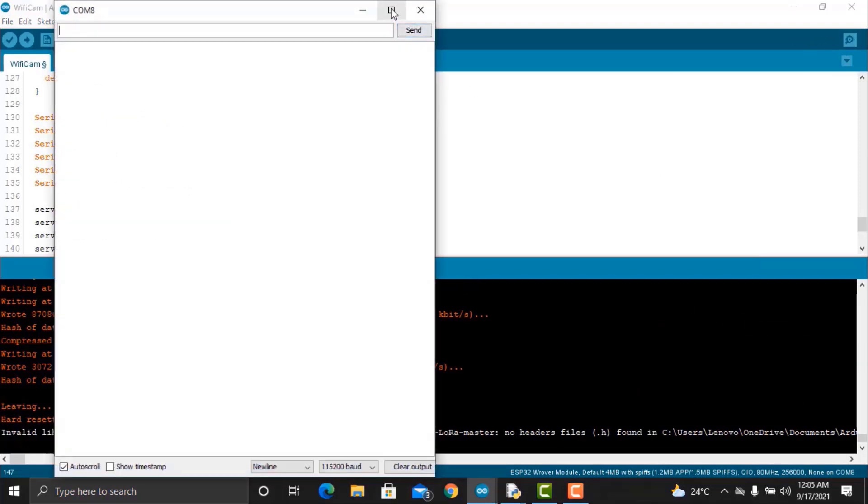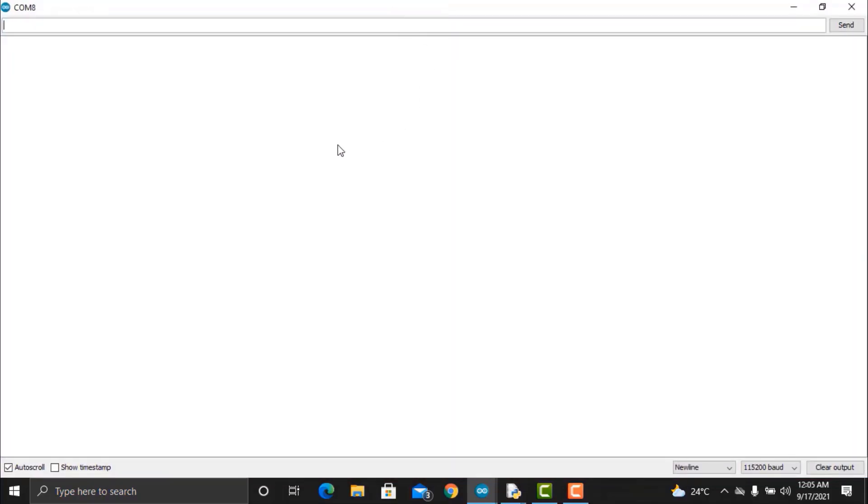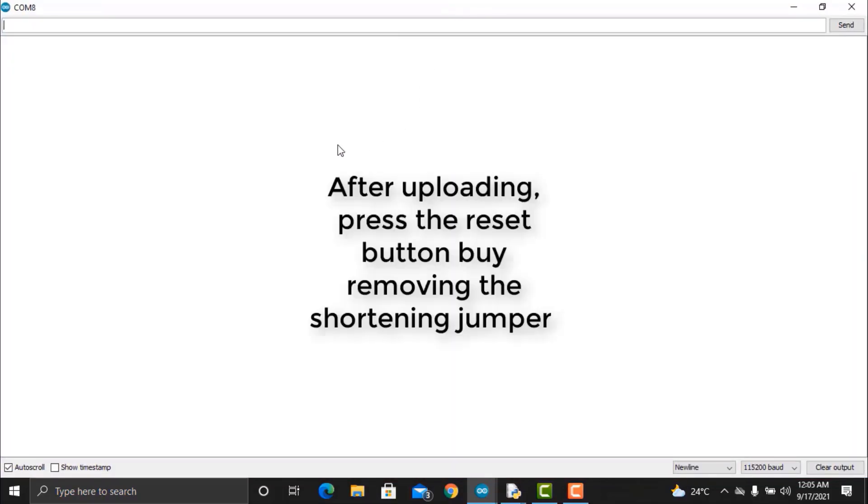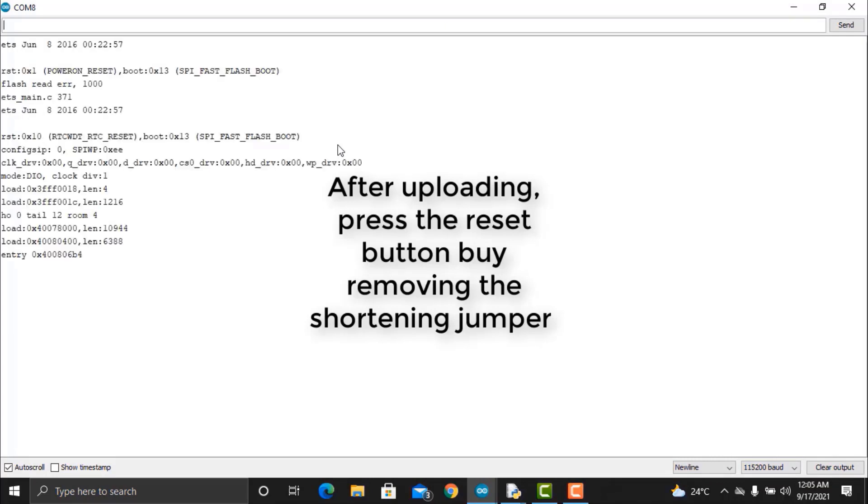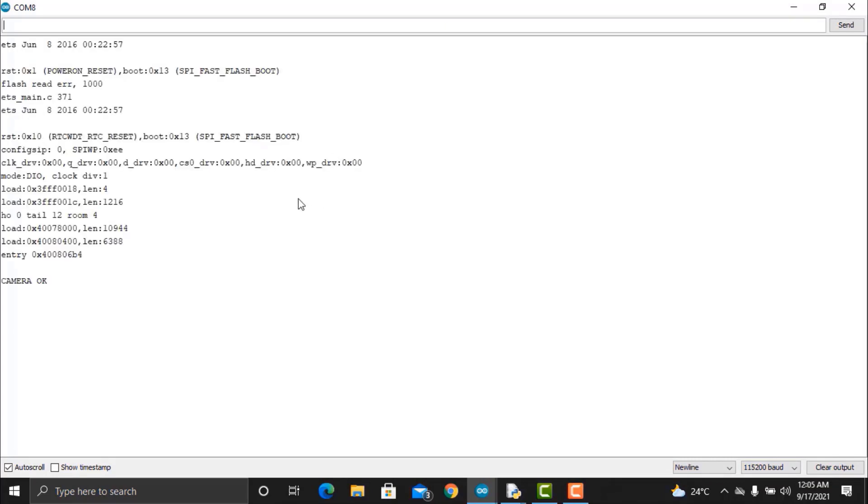Open the serial monitor once code uploading is done. Remove the shortening jumper and press the reset button. If everything is fine, then you will see the camera ok message on serial monitor and the local IP address of the camera will also be printed.